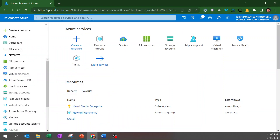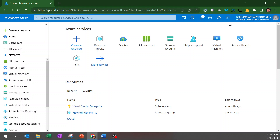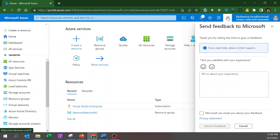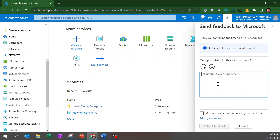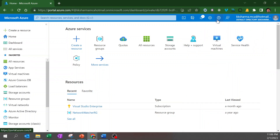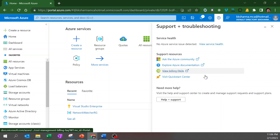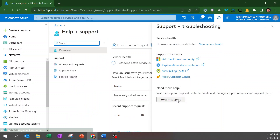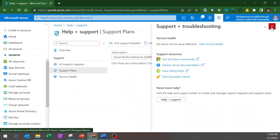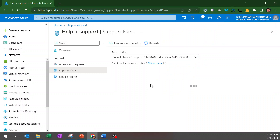The next is the Notification section. Near your account name you also see options to give feedback — you can provide your comments there. There is also a Support option: if you want to get support from Microsoft, go to Help and Support, where you'll find the different support plans available from Microsoft.